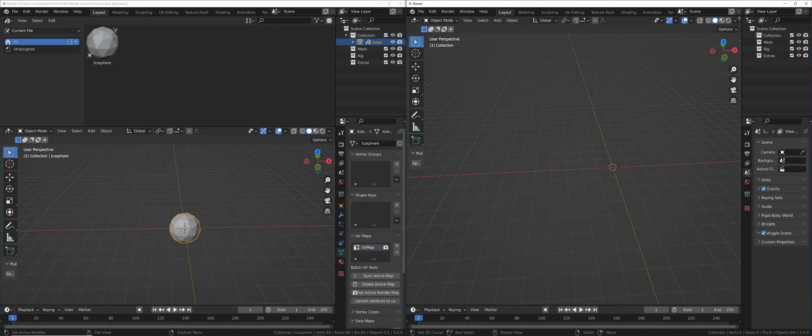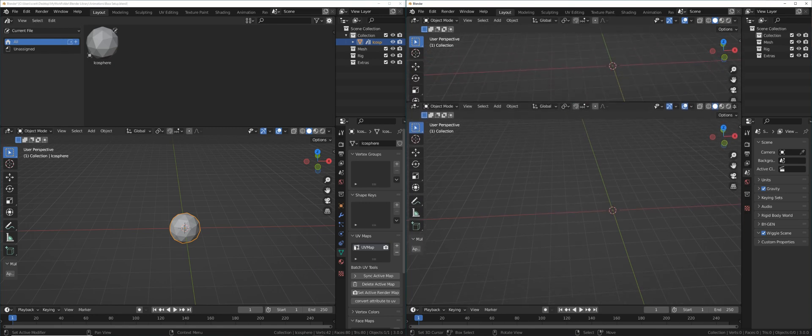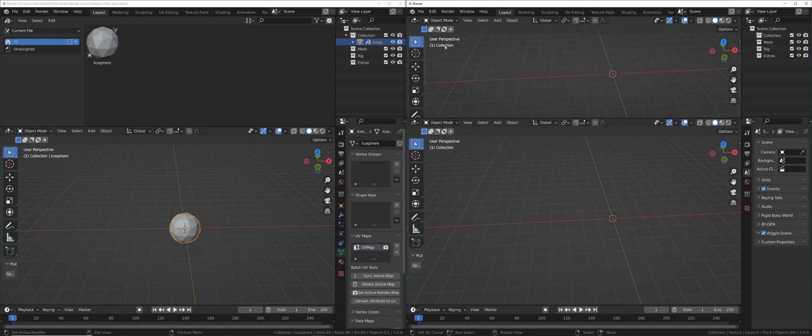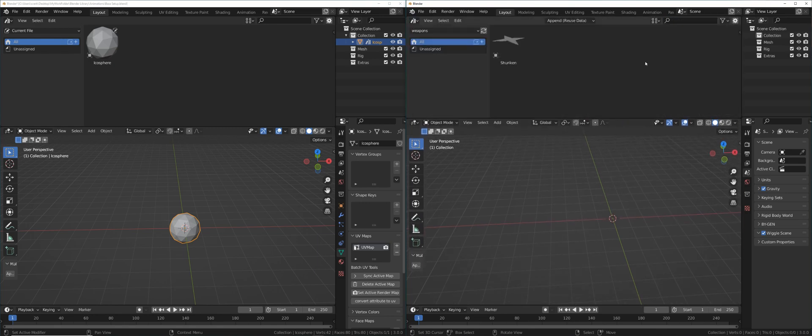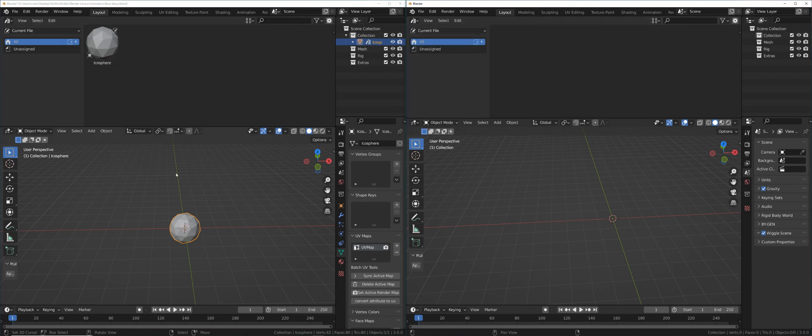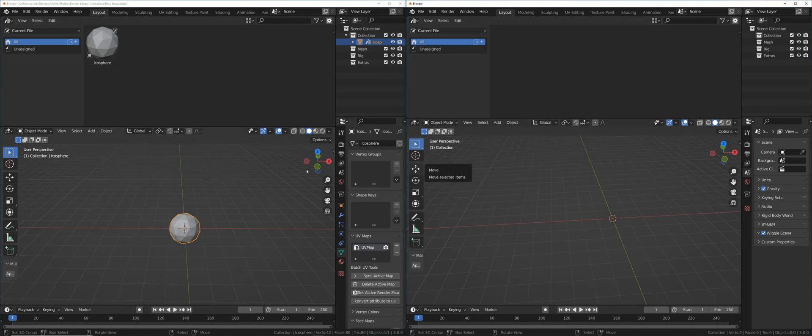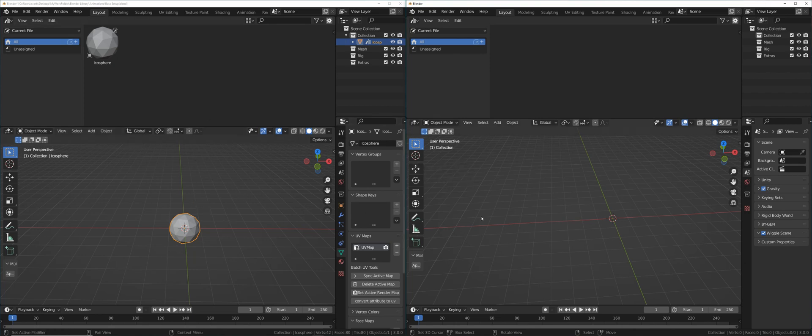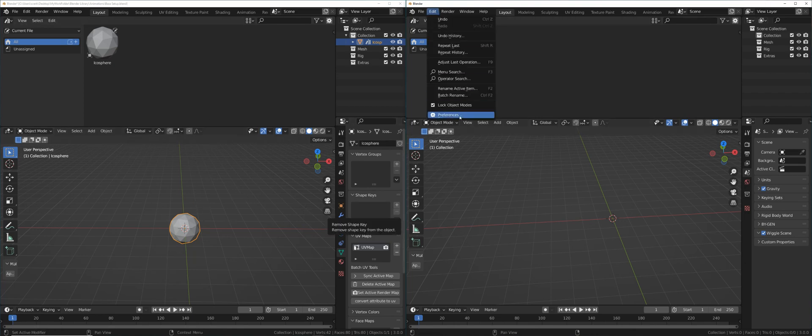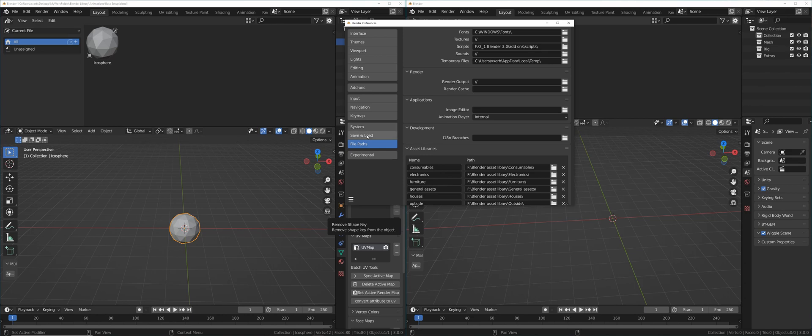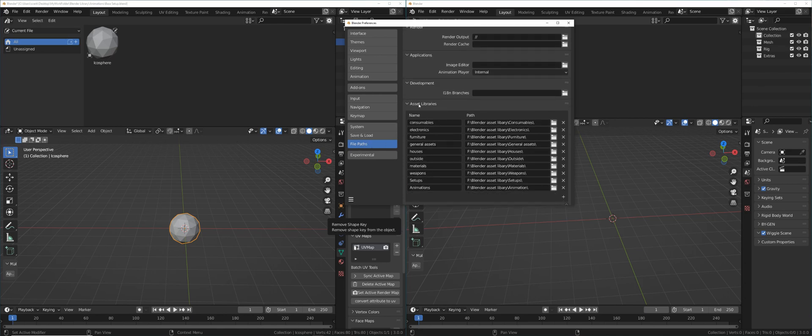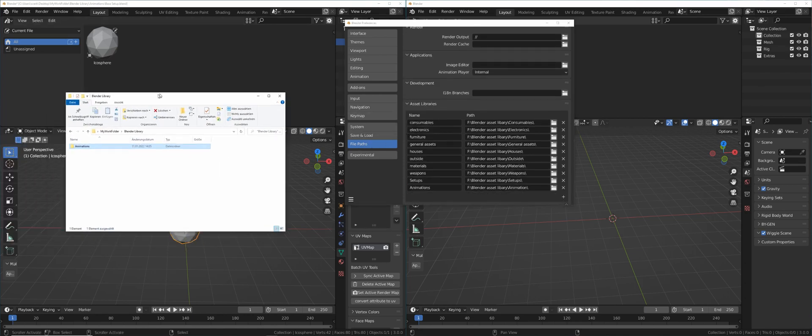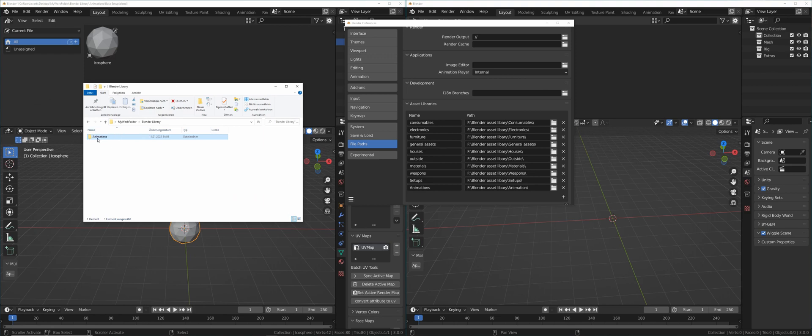Let's create another window in the right Blender instance and change this as well to the asset browser. If you now go to current file here, you're not going to see your icosphere or your object. In order to link this left Blender file as asset library, we have to go to edit preferences. Under file path, if you scroll down, you're going to see asset library.